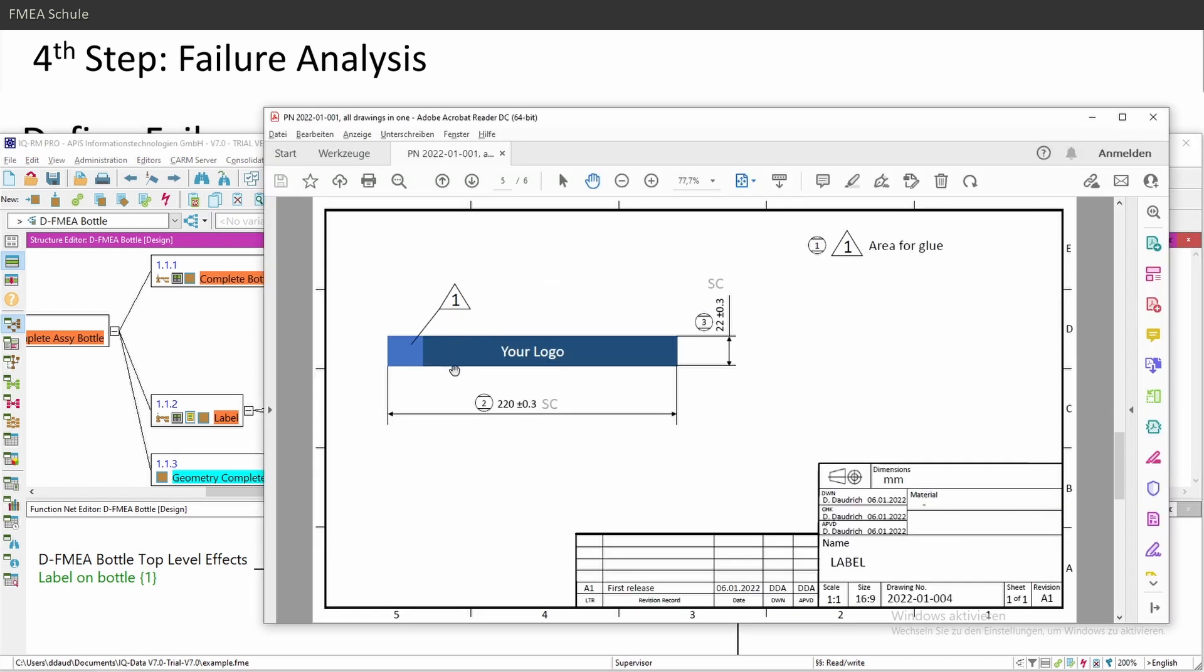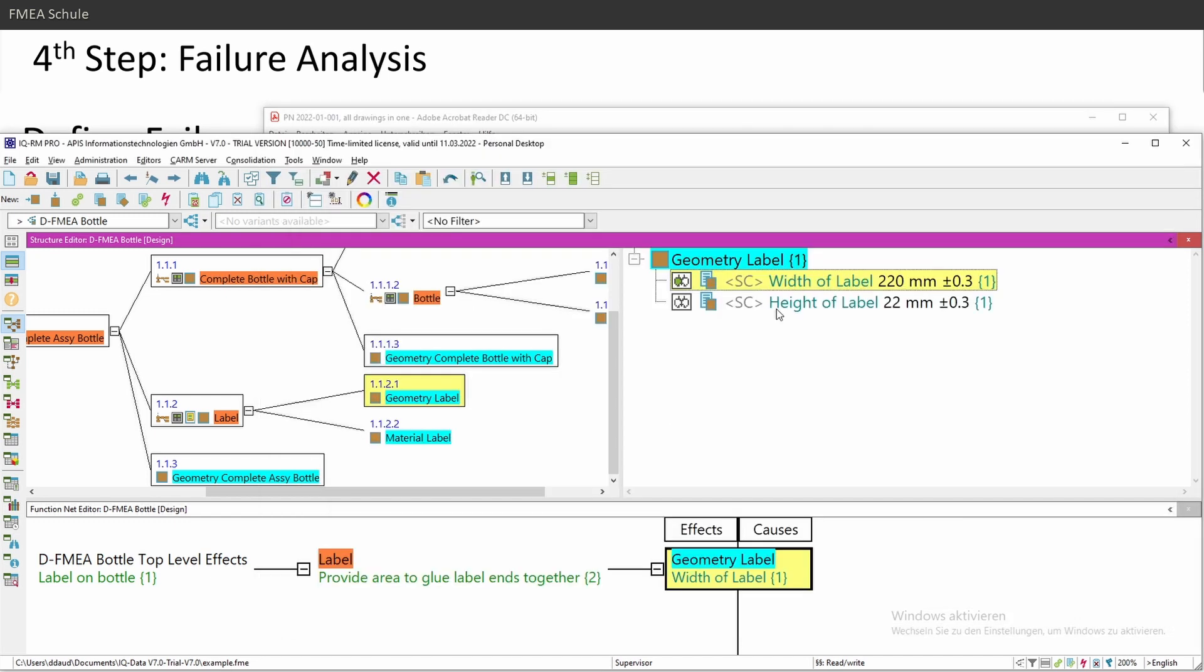If I look on my label, what is the failure of my width and height? Of course, either it's too small or too big. And to insert a failure, you have several ways. You can use the failure icon, or you can right mouse click and then failures.